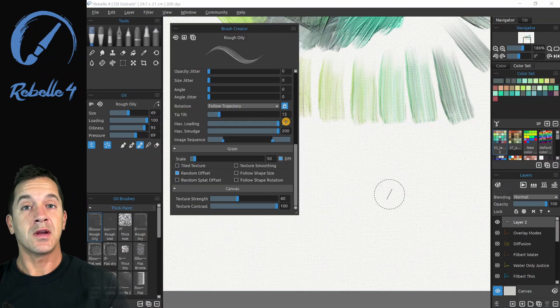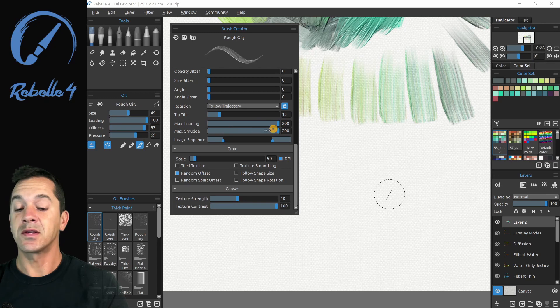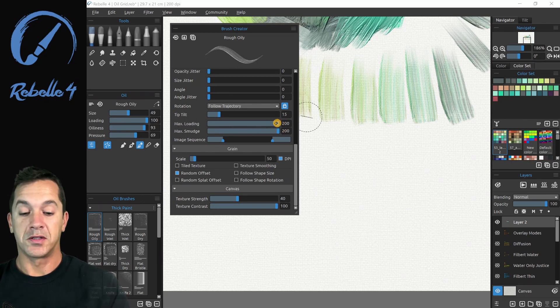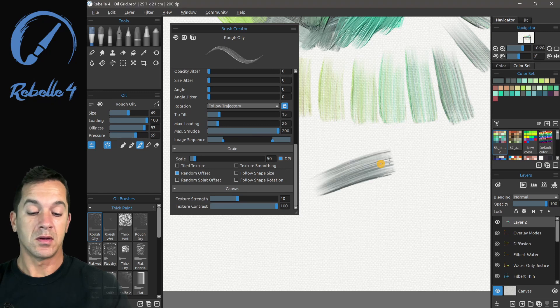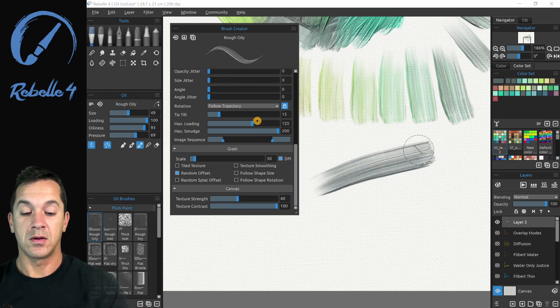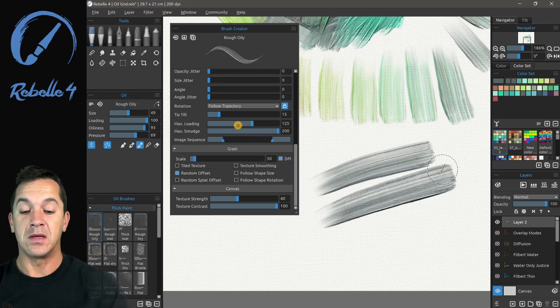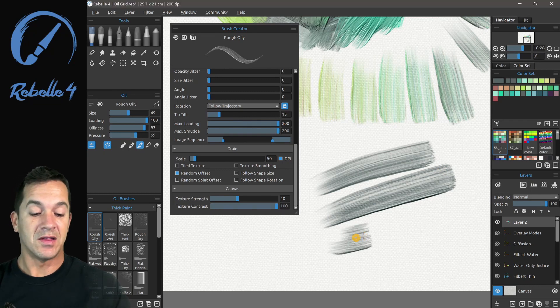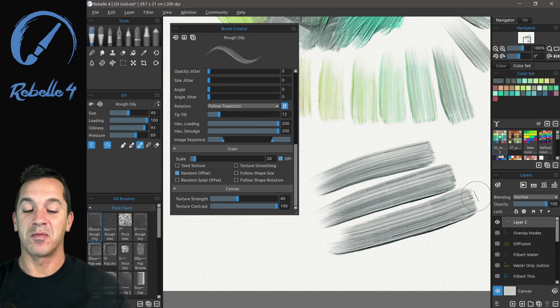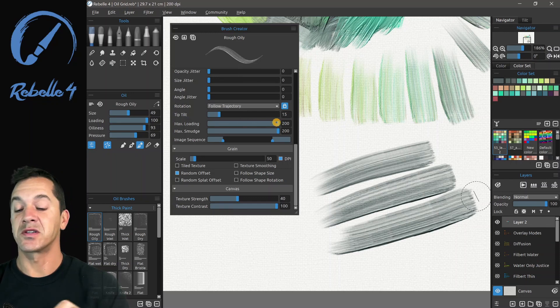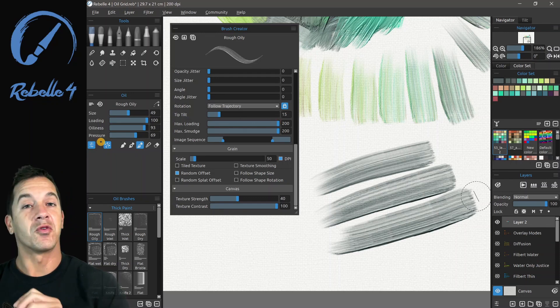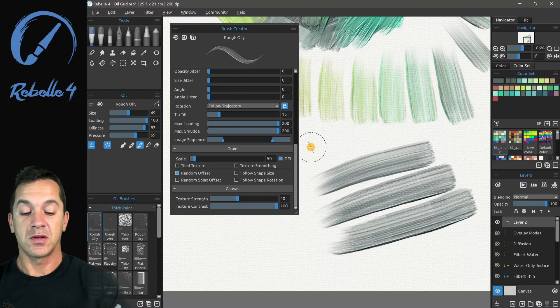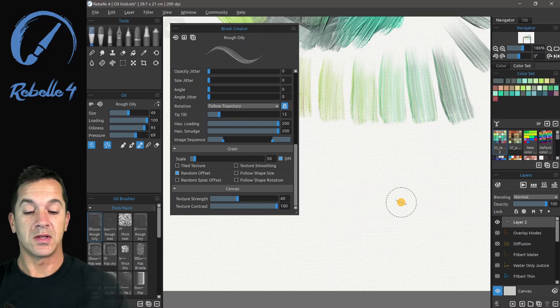Inside of the brush creator, there's a couple settings that are going to affect how thick that paint is. Let's put max loading lower, medium setting here, and then all the way up. And you can see that you can get a lot thicker paint using that max loading option in the brush creator for the individual brush. Let's go ahead, we're going to delete that.